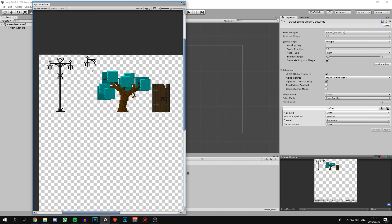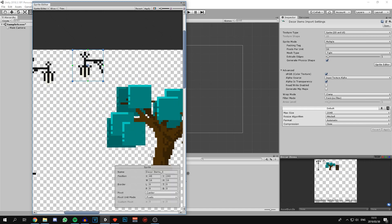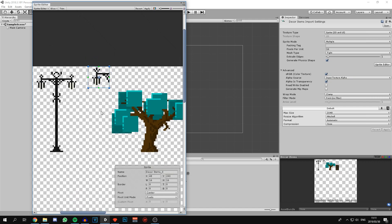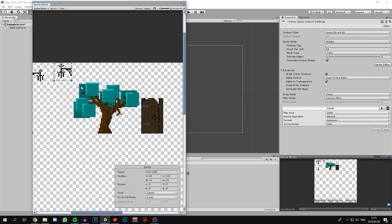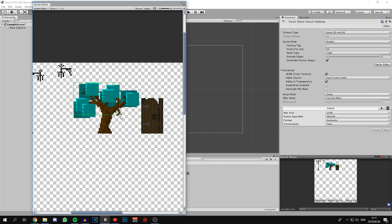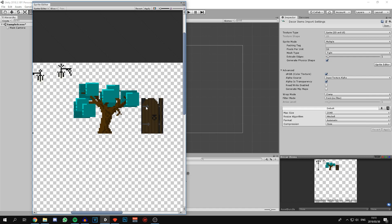We want the pivot to be 24 pixels in and 8 pixels up. This has to do with the tile map system and how we can put it into the tile palette. This is our big light post. Now for the small one, this one does fall in 16 by 16. If we slice it like this we should have 16 by 16. Keep the pivot mode center.